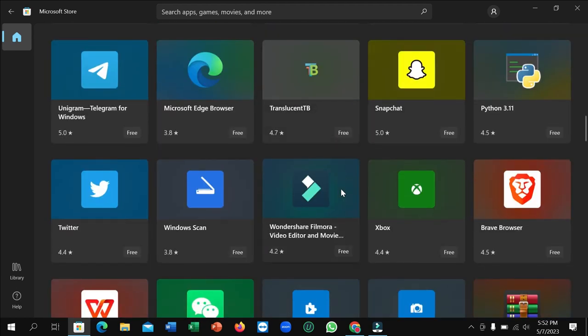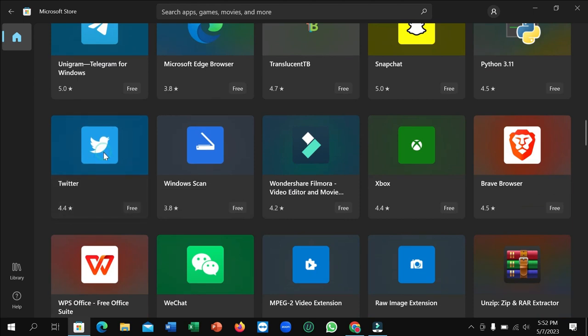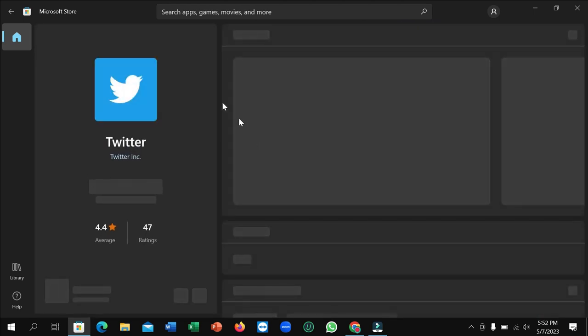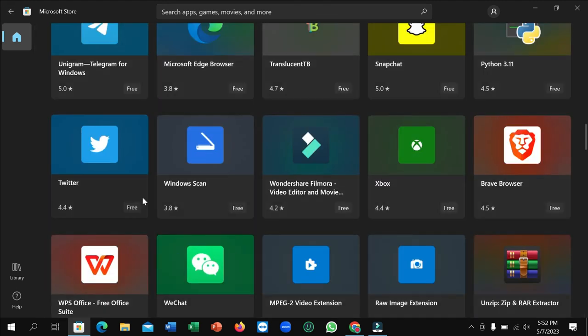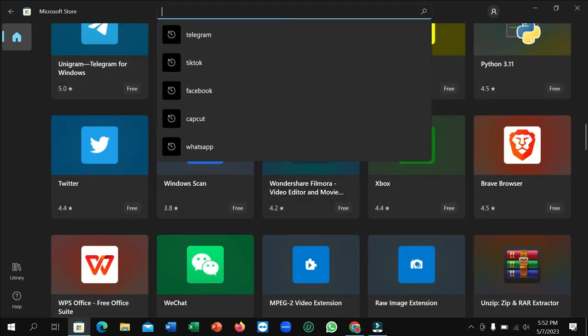Here you can see this is Twitter. Just open it. If you don't find it here, you just need to go to the search bar and type Twitter.